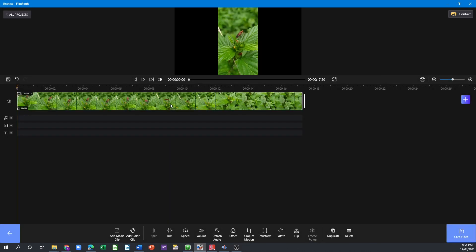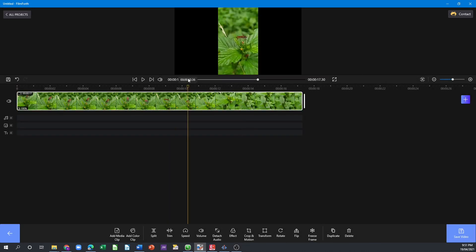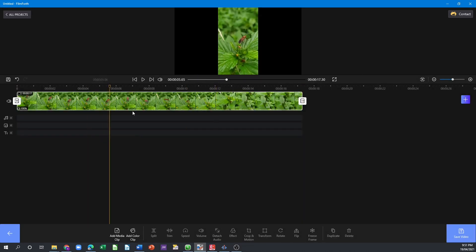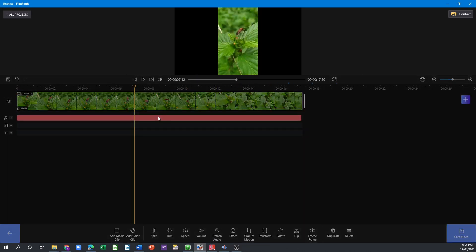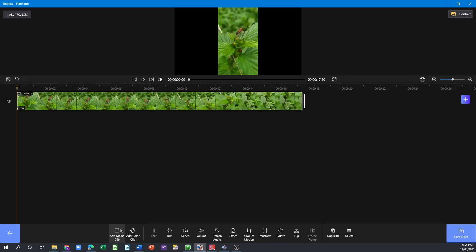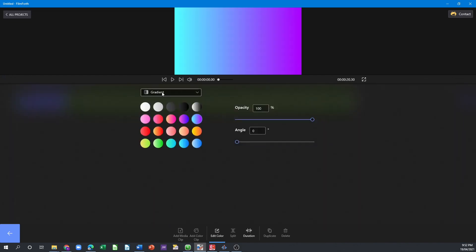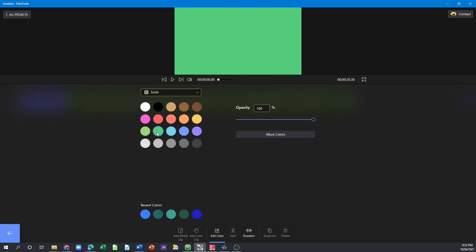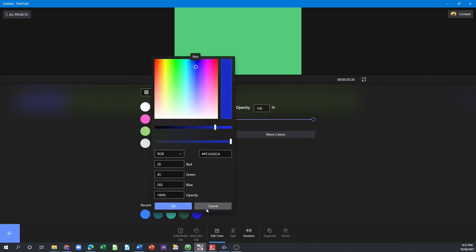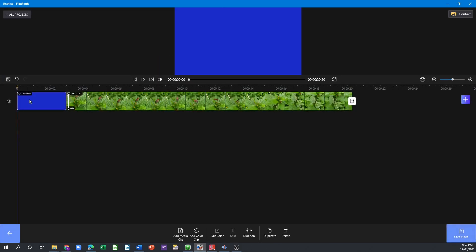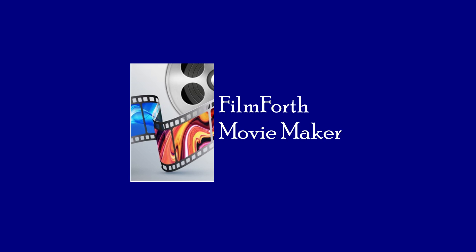Hello and welcome back again to another video. In today's video, I'm going to introduce to you a very nice movie maker, or you can say a mini video editor, which is called FilmForth.